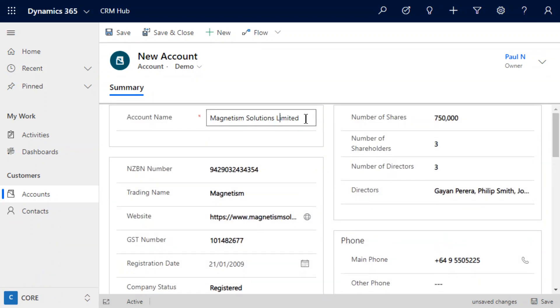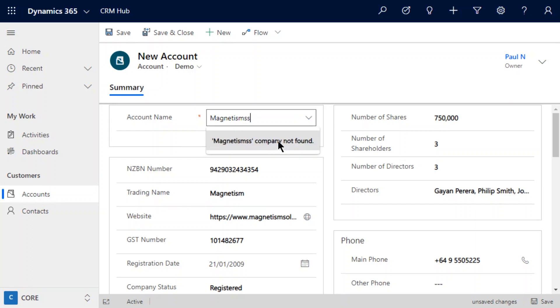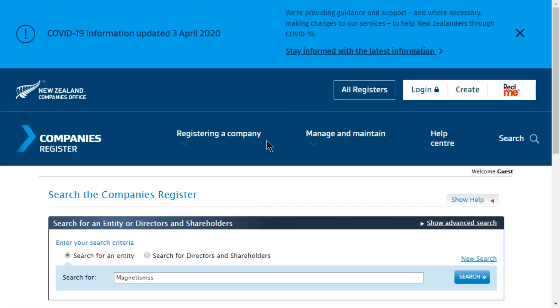If we were to do a search for a company that doesn't exist — say we typed in 'magnetism' with a couple of extra S's at the end so we know that doesn't exist — we just get a message there to say that company is not found. What we can do then is select that option, which will pop open the Companies Office search page, and we can see that we're now performing a search for that string. If you want to refine that at this point, you can see exactly why those results didn't return anything.